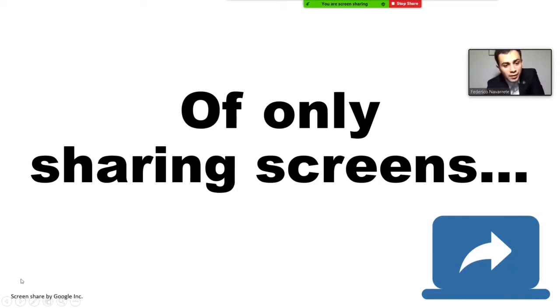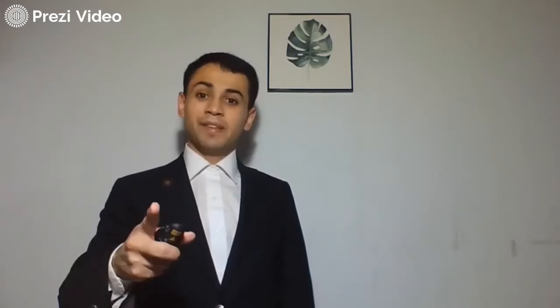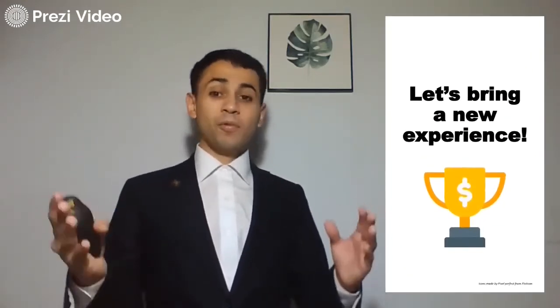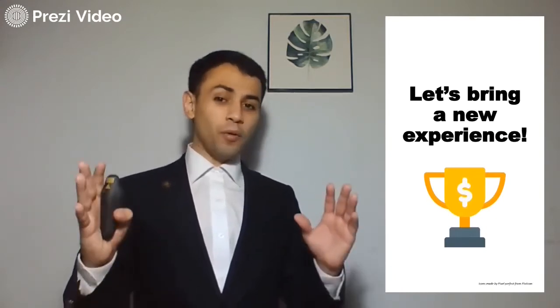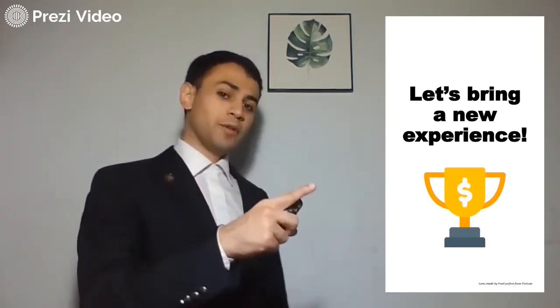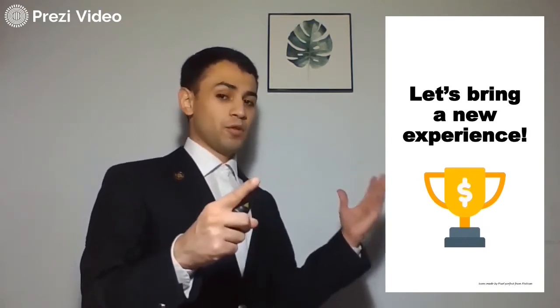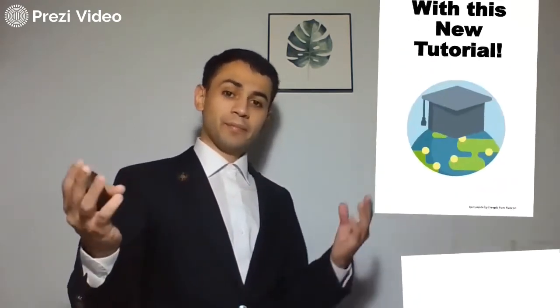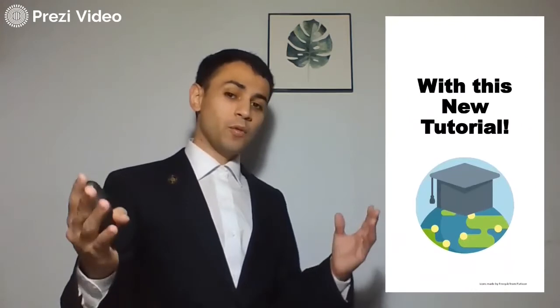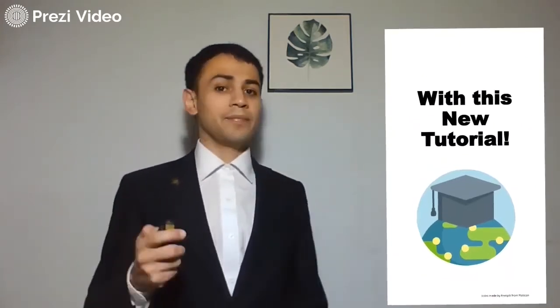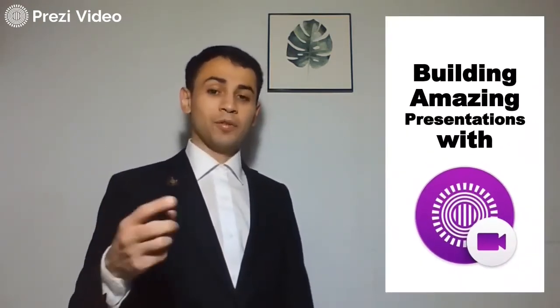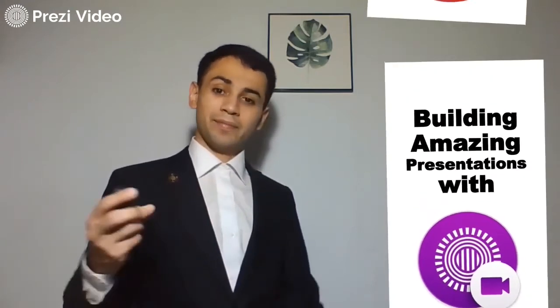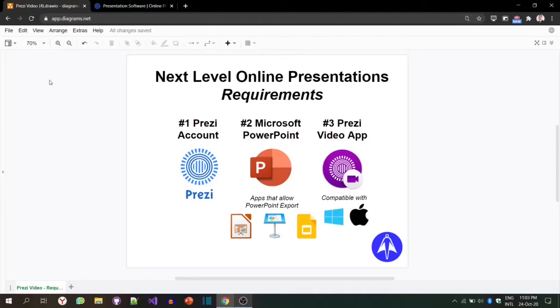But I'm an innovator and I invite you to fix it. Let's transform boring presentations into a new experience, transforming those boring presentations that are only about sharing screens into new ones where you can interact with your presentation. We're going to do it together with this new tutorial where we're going from zero to hero building amazing presentations with Prezi Video. Are you ready? Let's start.